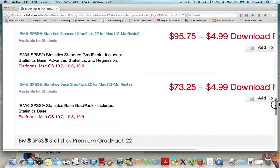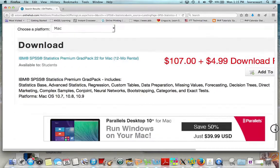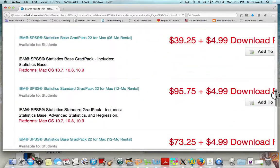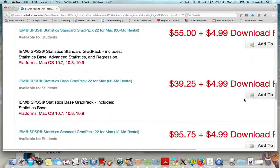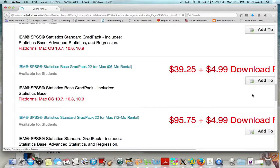You'll see there are lots of more expensive options — I want you to pick the cheapest. It's all you need. Thirty-nine twenty-five plus four ninety-nine, at least as of 2015. That's the price. I'm going to click Add to Cart.